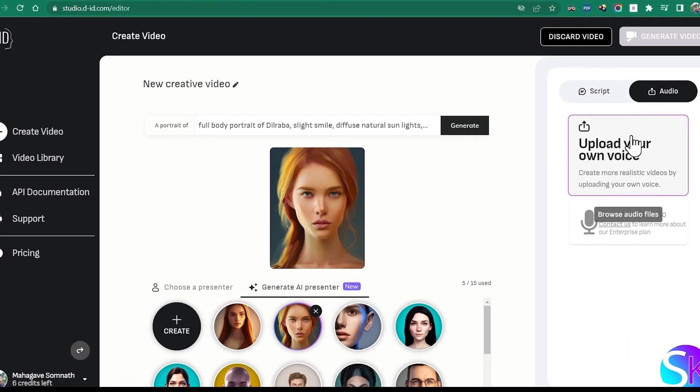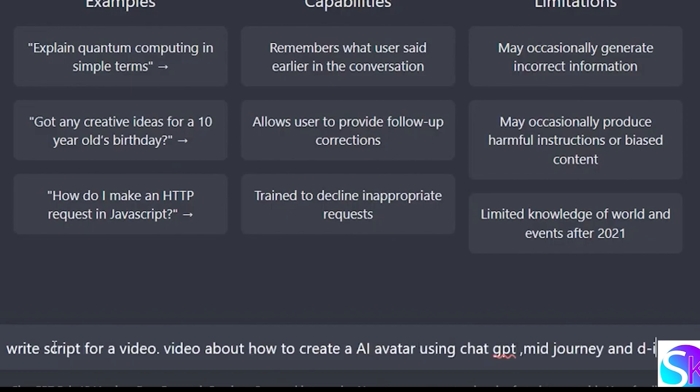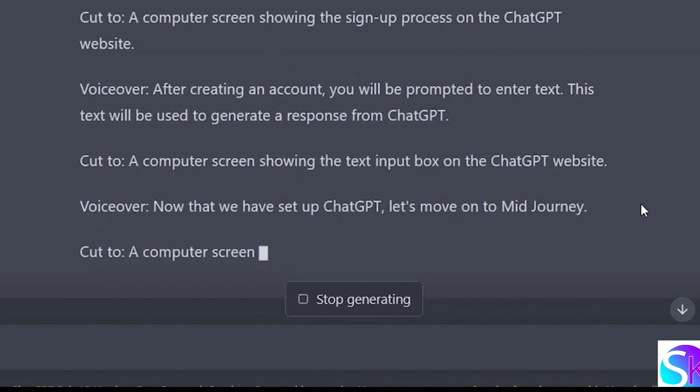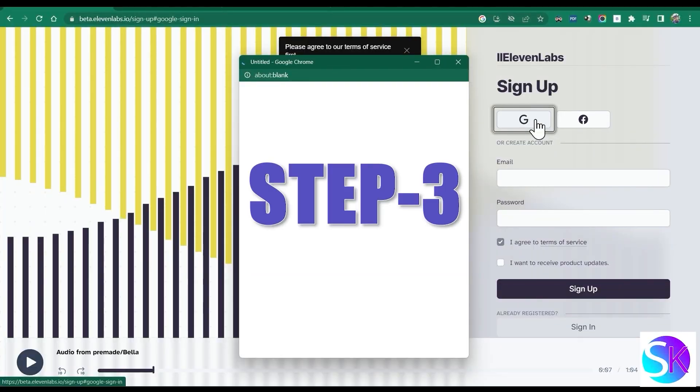Now go to ChatGPT and ask for a script for your video. You can ask for any topic for your script.